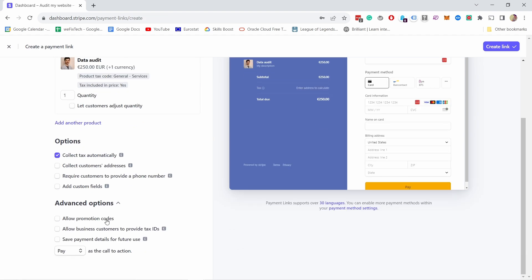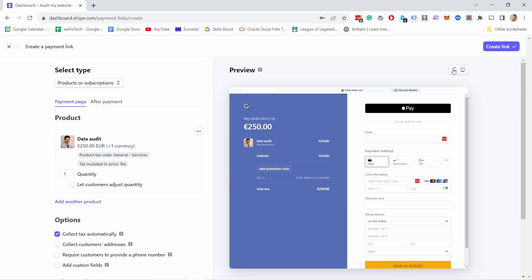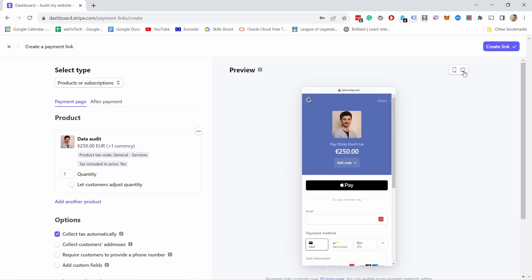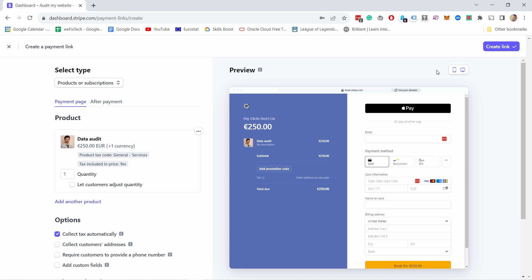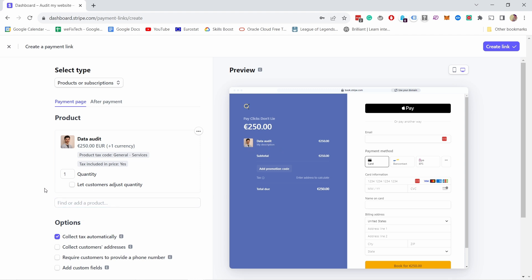You also have a few advanced options. For example, if you want to allow promotion codes — I do want to give some promotions — and I want to allow businesses to provide their tax ID, because in some countries you can get the VAT back. You can also save payment details for future use if a customer comes back many times. Mine is mostly one-time payments. Then you can select what the button text says — it currently says 'Pay Now'. I'm going to say 'Book' because they're actually booking my service. The preview looks great and I can preview it on mobile too.